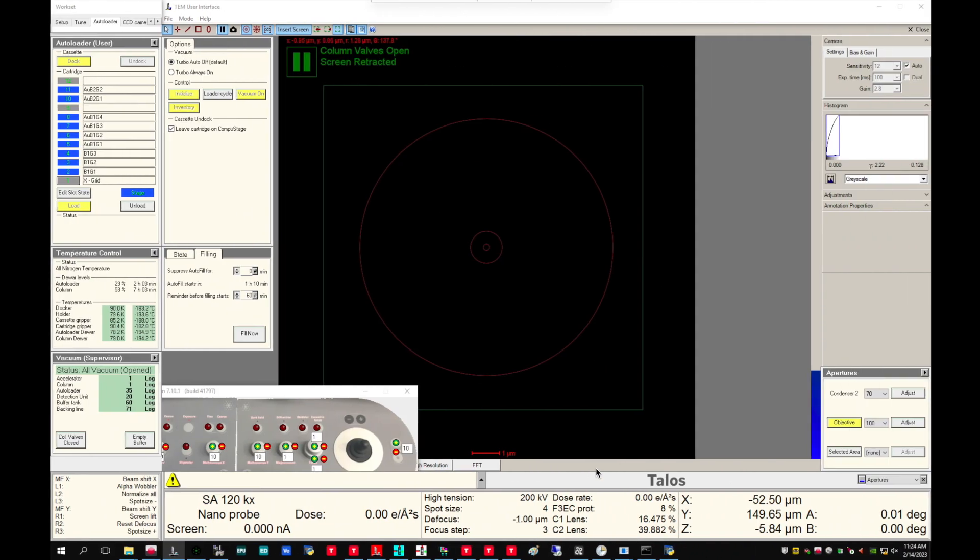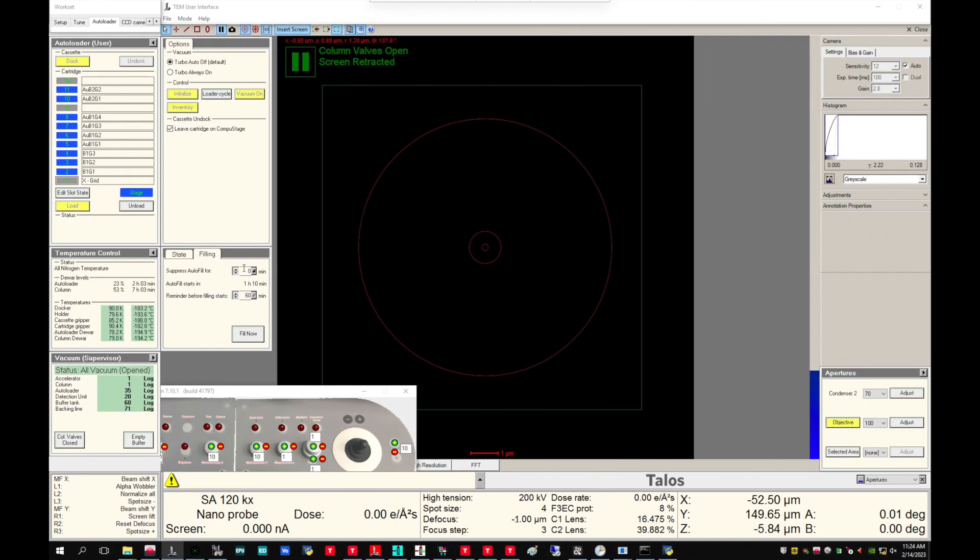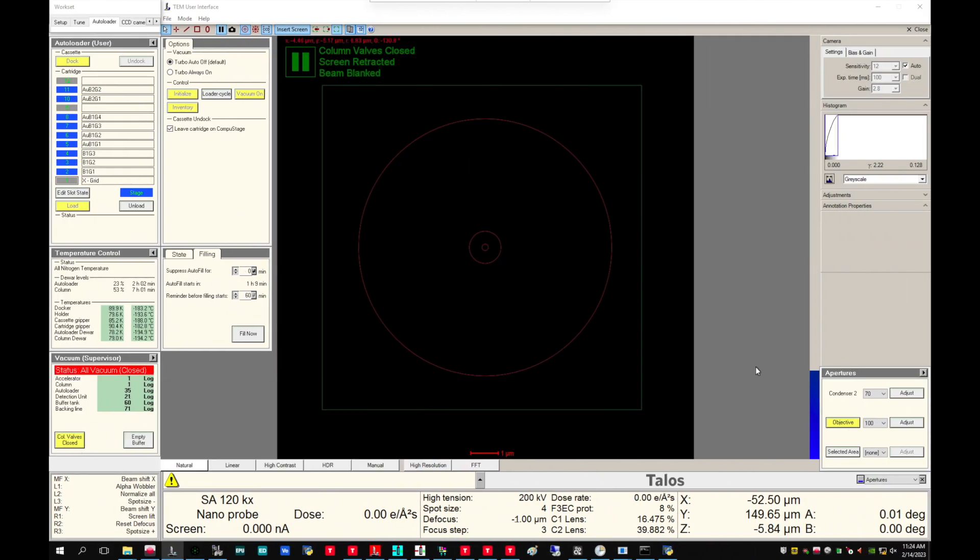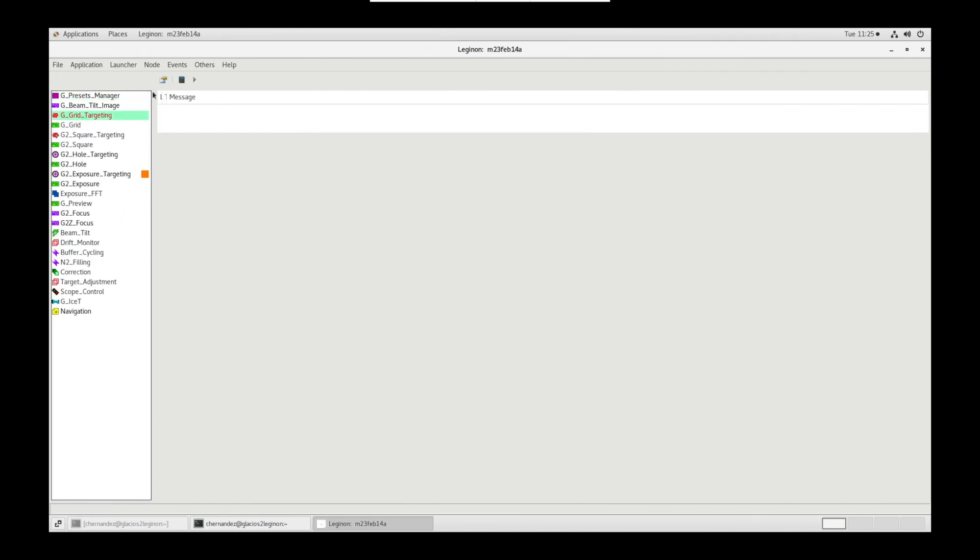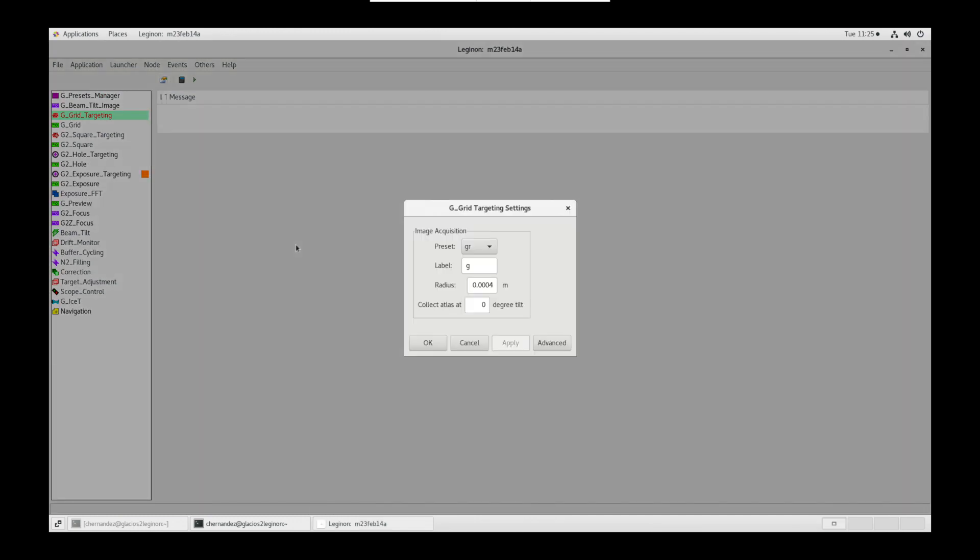On the microscope PC, close column valves. Retract the objective aperture. And select the grid that you would like to use for your template and hit load. In the meantime, let's go to grid targeting node. Click settings. I like to use G for label and 0.007 meters for radius.